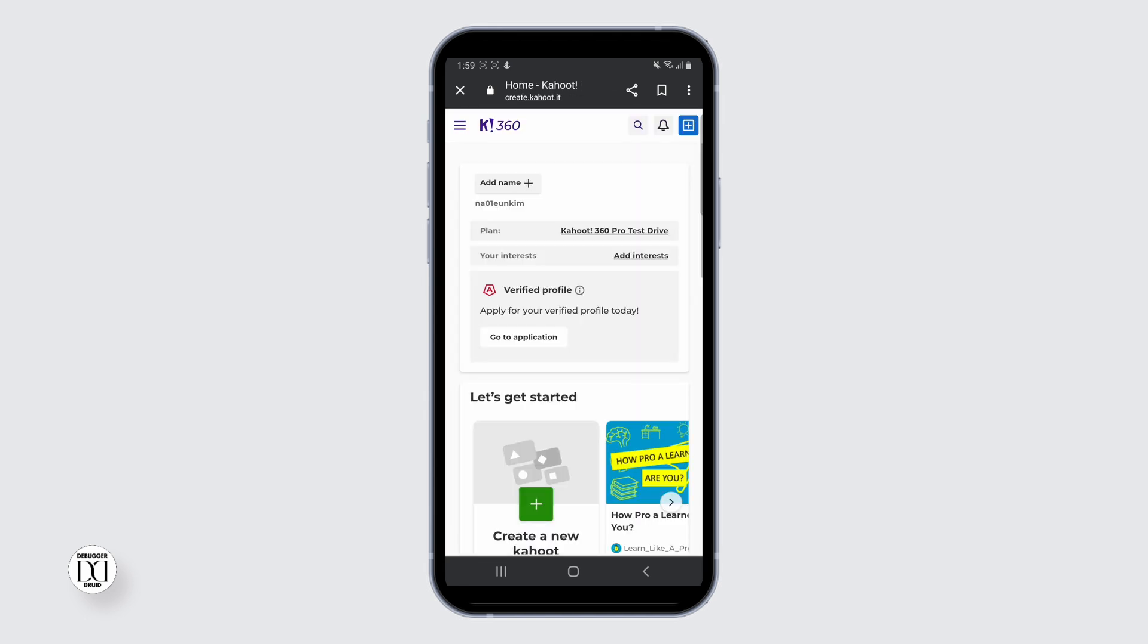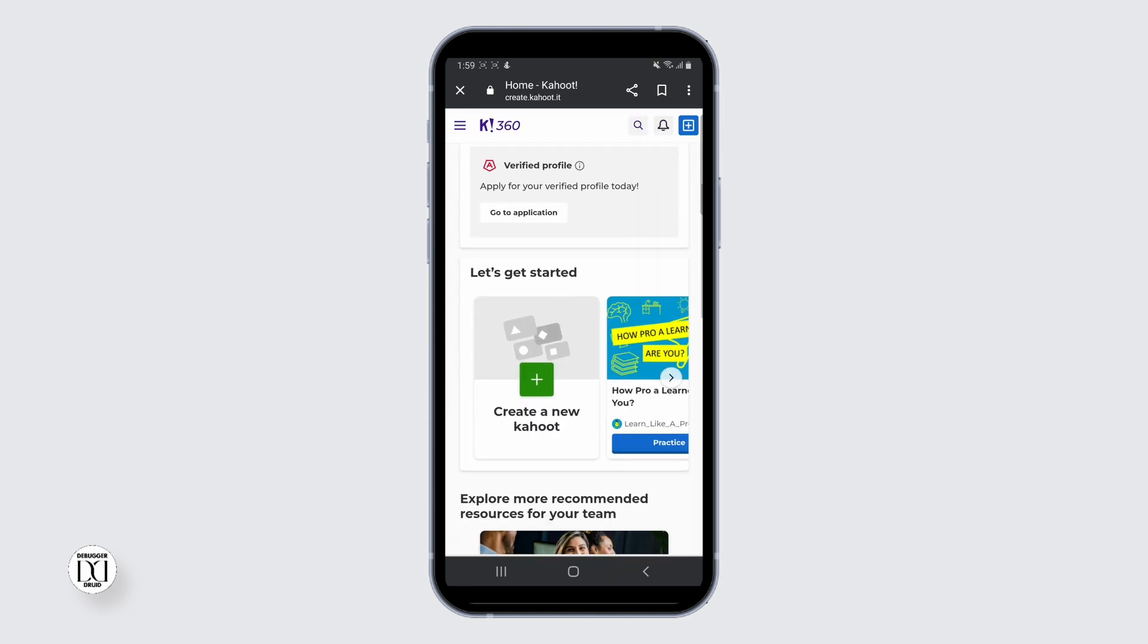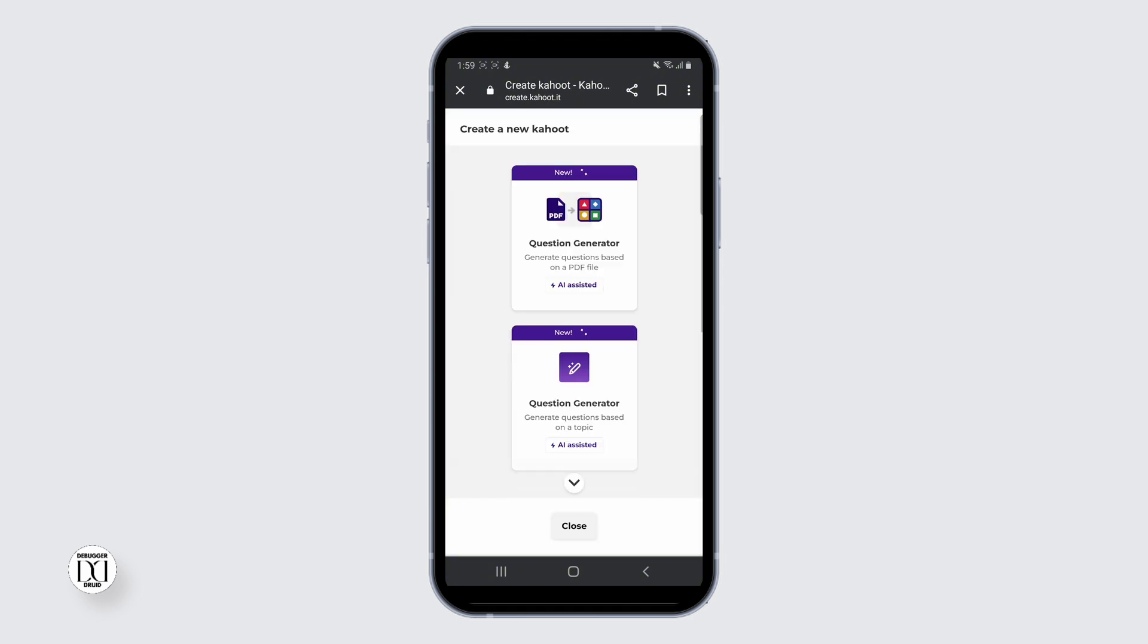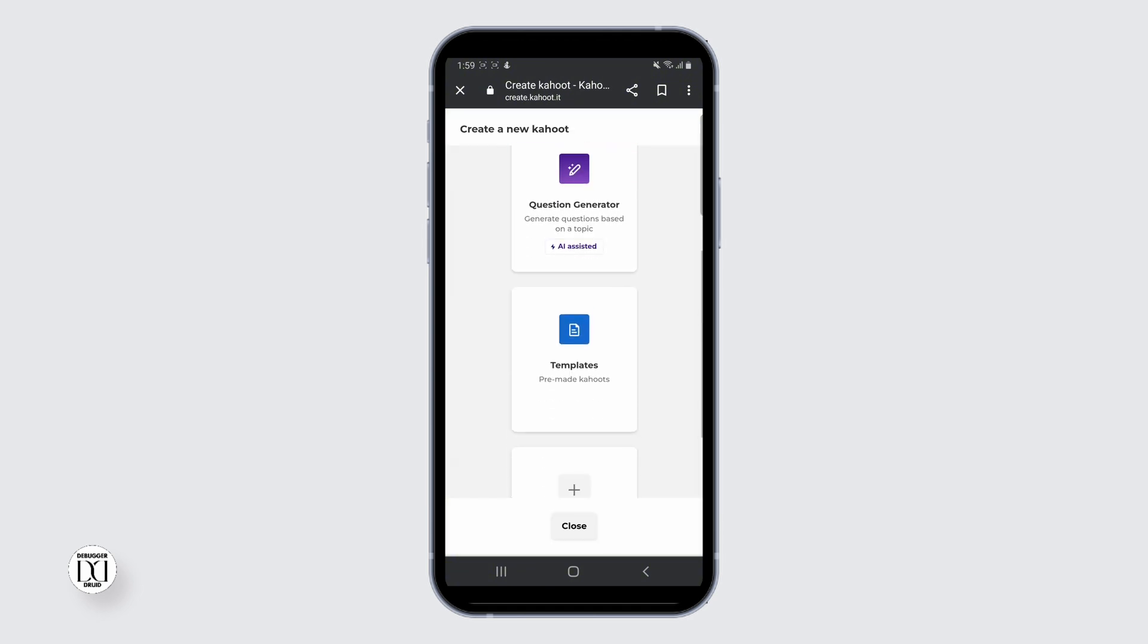Once you are in, scroll down and tap on the create button. Again scroll down and tap on the blank canvas.